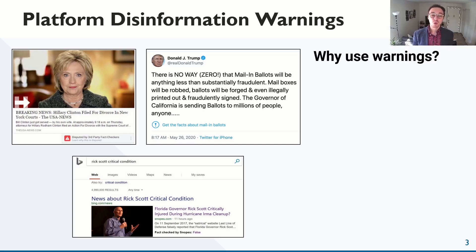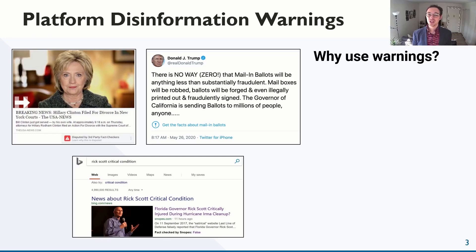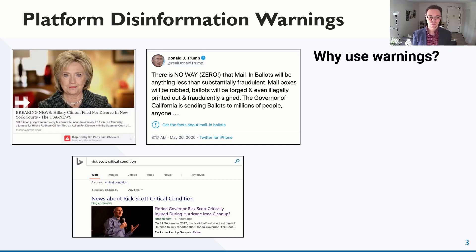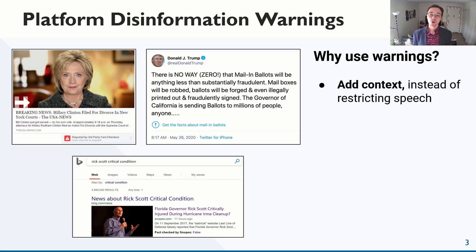For platforms, warnings are an appealing counter-disinformation response, particularly as an alternative to taking down or limiting the reach of content. Unilaterally restricting content can raise concerns around political speech and free press, especially when this information comes from well-known political figures or quasi-news outlets. Warnings are a softer touch that can inform users while leaving content available.